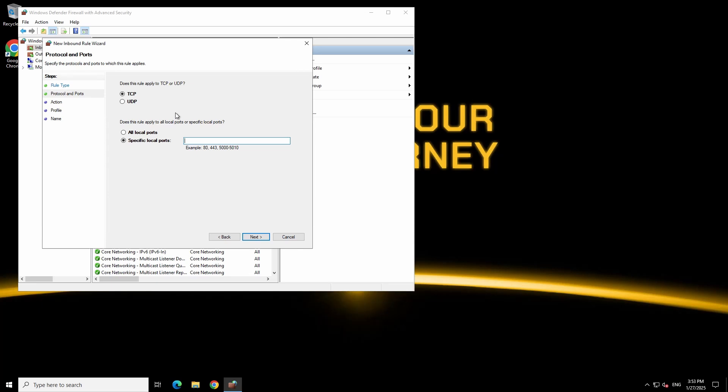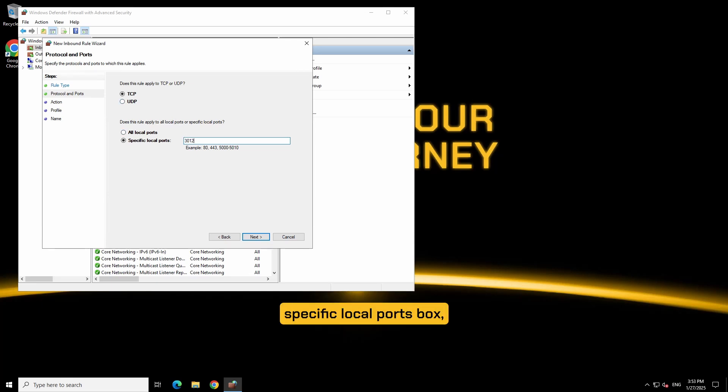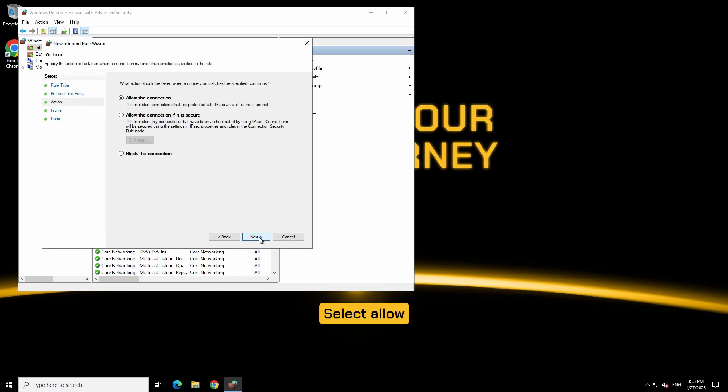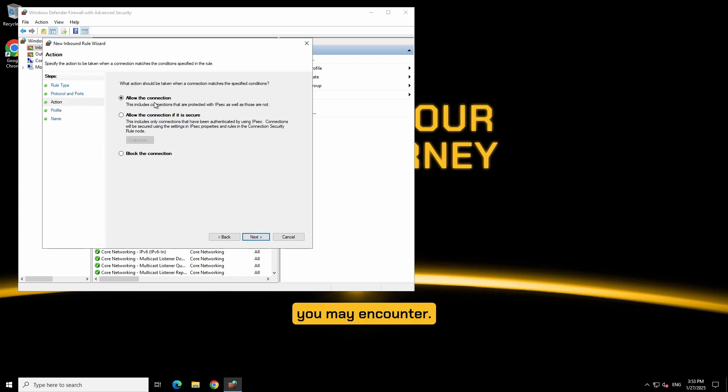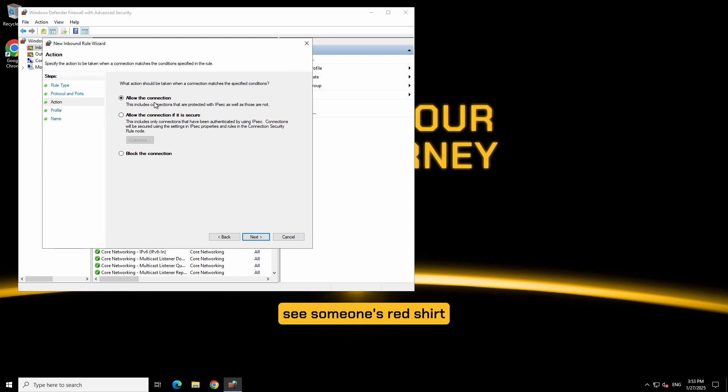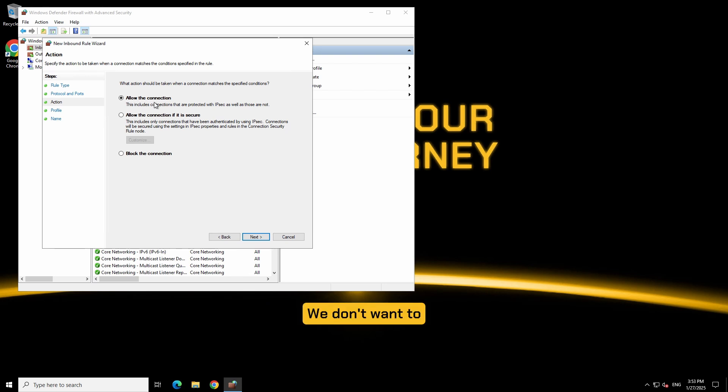Select TCP. Enter 30120 in the specific local ports box. Then click next. Select allow the connection. The stricter the rules the more problems you may encounter. Your security guard might see someone's red shirt as orange and block them from coming to your party. We don't want to block good traffic. Click next.